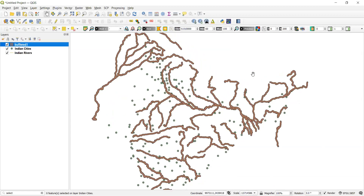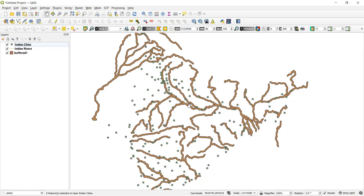The buffered layer has been created. The rivers are not visible at first, so I need to reorder the layers — bringing the buffer layer below the rivers layer. Now you can see the river lines are visible and the city dots are also visible within the buffered area.